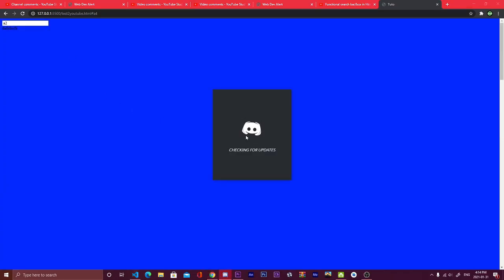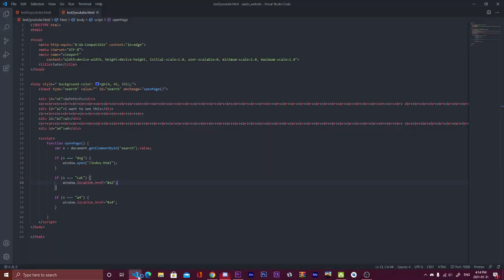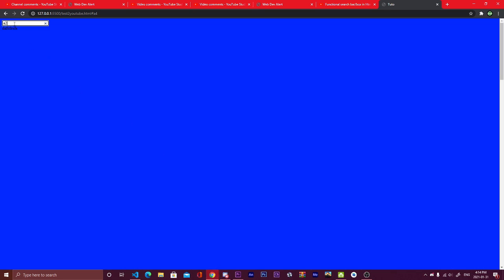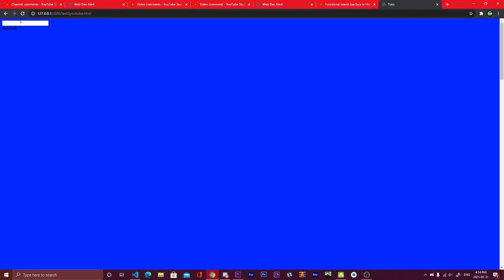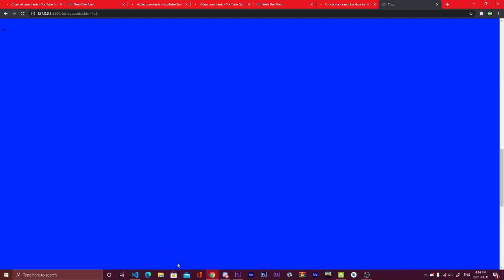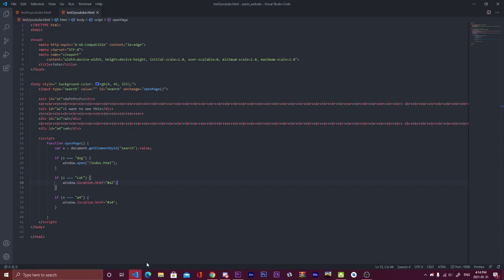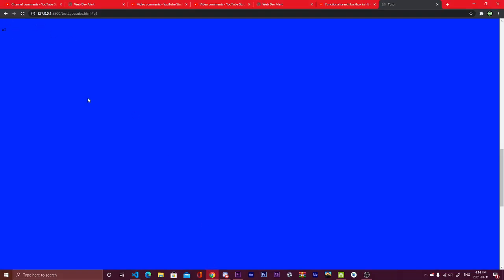But what we can also do, because as you can see when I write a2, it's not working the second time. Even if I erase everything, I write a2, click enter, it's not working. A4 is working. Okay, I understand the problem, I think. Because it's not a2 that I need to write, it's cat.